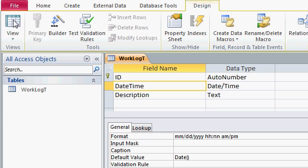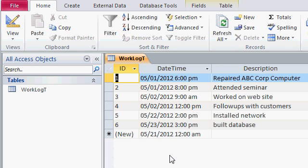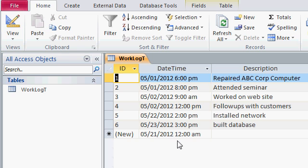Let's switch back over to datasheet view. Access warns us that we have to save the table first. I'll say yes and now you can see down here for our new blank record Access has already inserted the current date for us. Now since the date function only returns the date not the time it puts the date at midnight. How do we insert the current date and time?